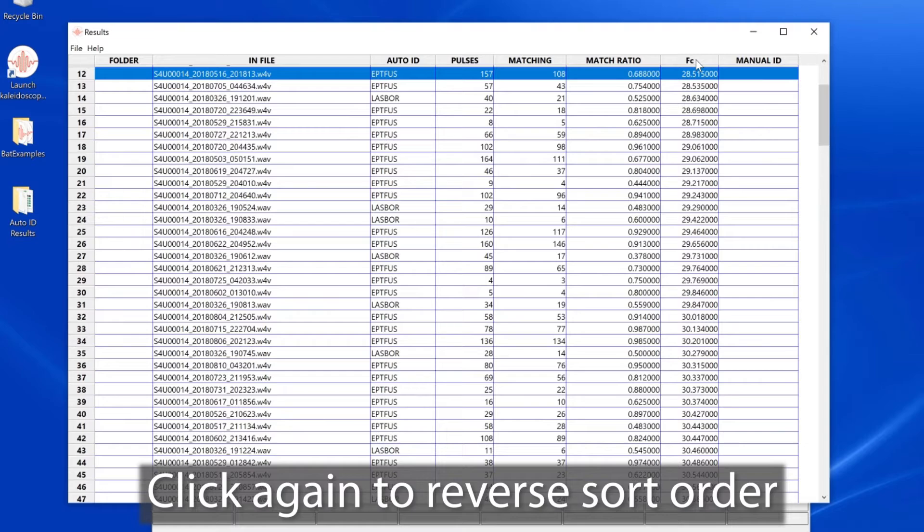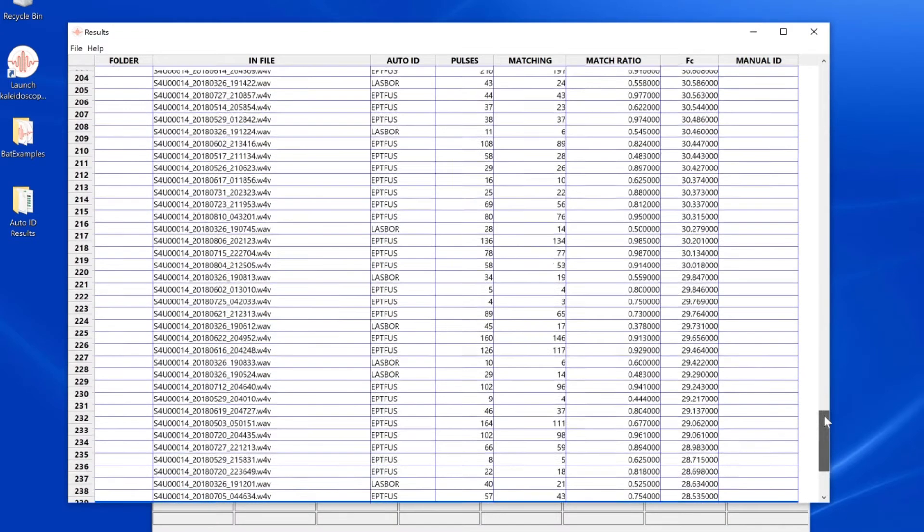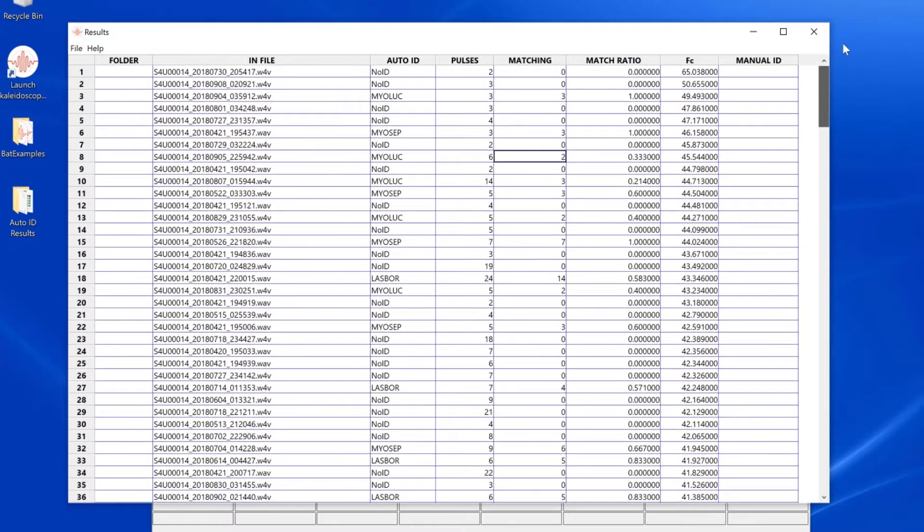If I click again, I reverse the sort order. I've sorted the recordings by characteristic frequency from high to low.